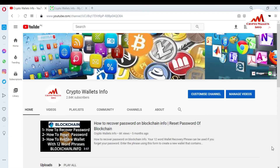In this video I am giving you information on how to make your Blockchain account more secure with 2FA verification or Google Authentication, to protect yourself from scammers or hackers. If you want to secure your account, watch this video till the end — this video is going to be very informative for you.